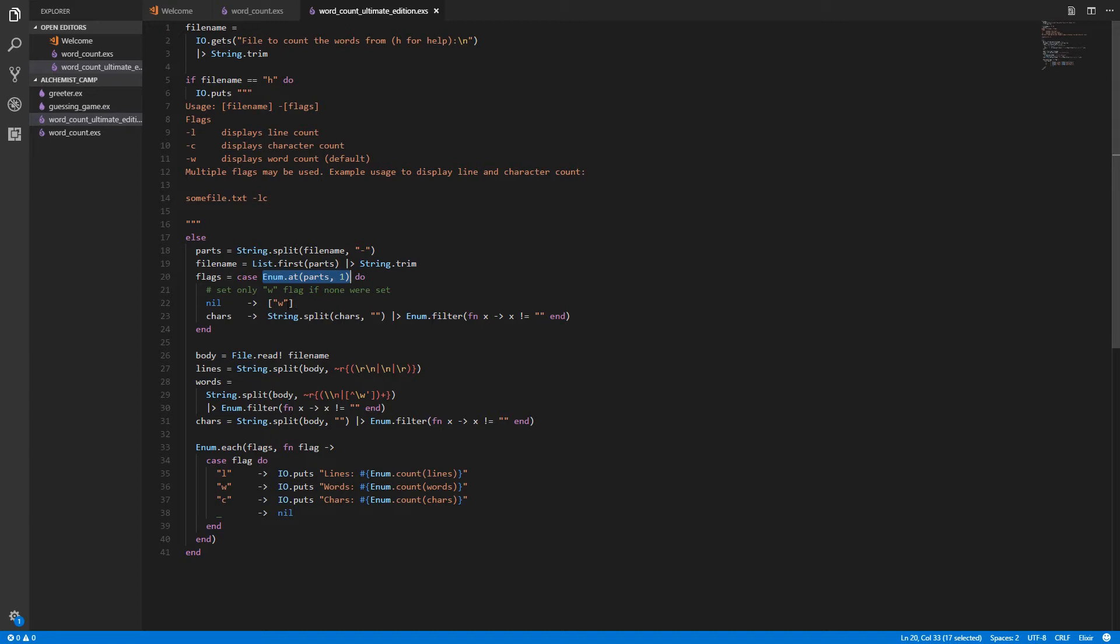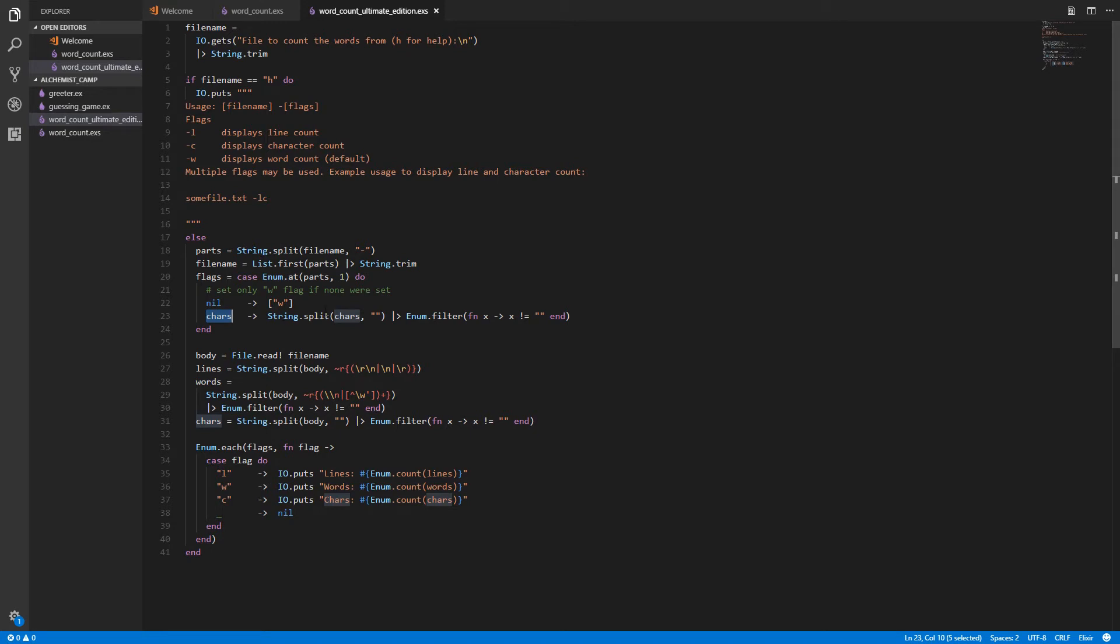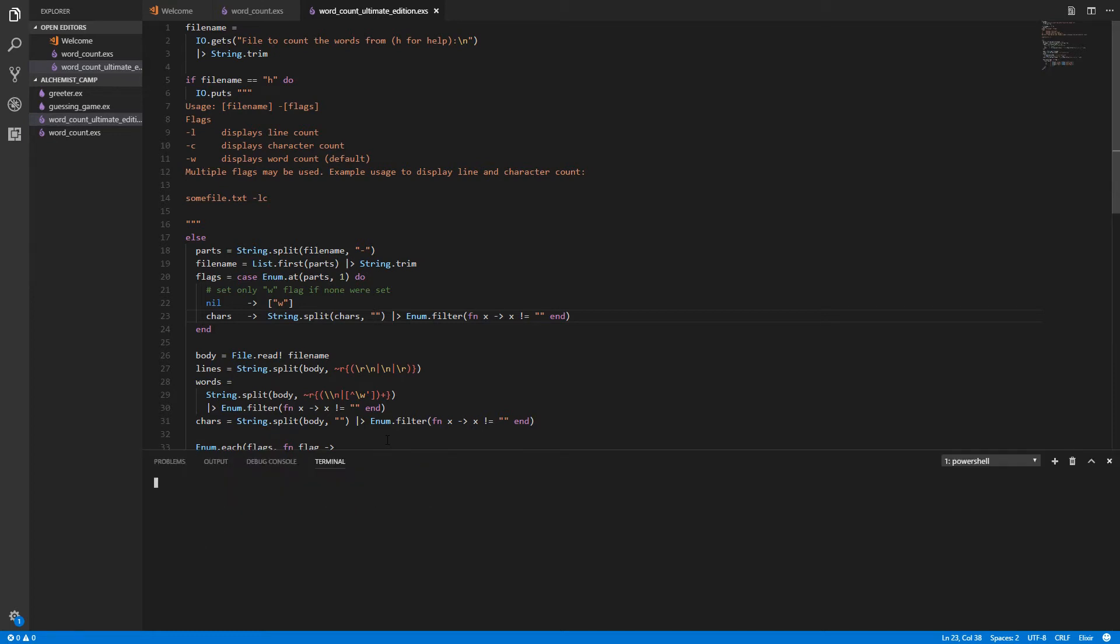And that's because w is for word and the default behavior is to display the word count. If they did put in some flags though, then we've got some characters such as lc from this example. We split on nothing. Splitting on nothing will split a string into all of its constituent characters. And there's also an empty string left over at the end. Let me show you in iex.